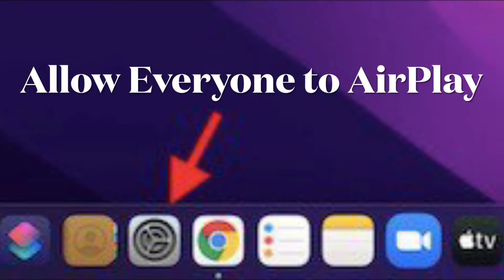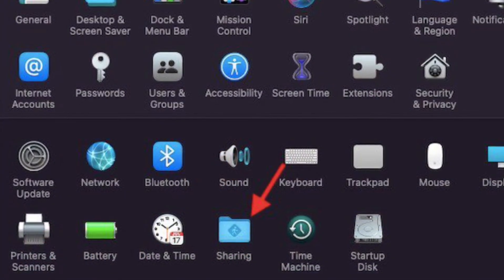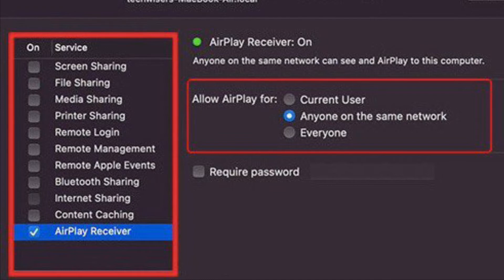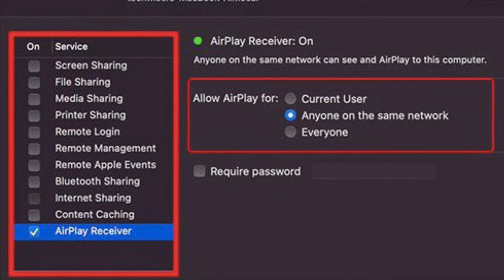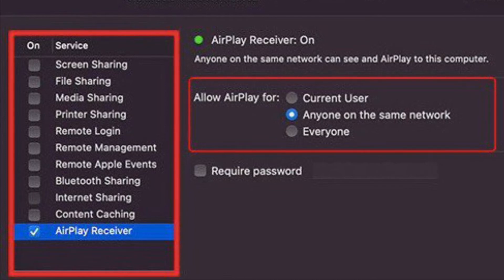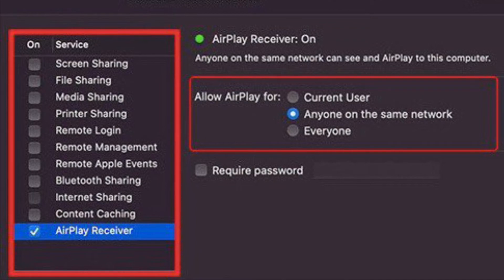If you still can't AirPlay content to your Mac, I would recommend you allow everyone to AirPlay content to your Mac. Launch System Preferences on your Mac and select Sharing. Make sure to check the box to the left of AirPlay Receiver. In the Allow AirPlay for section, there are three options — I would recommend selecting Everyone, which lets everyone AirPlay content to your Mac without any roadblock.